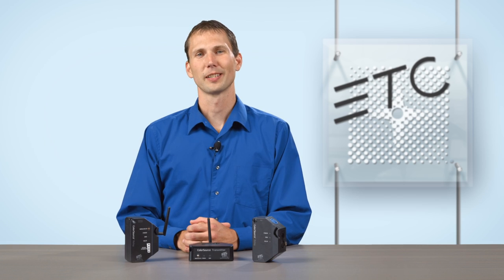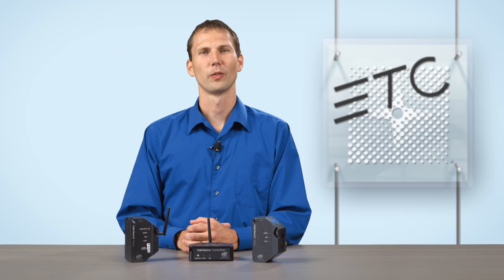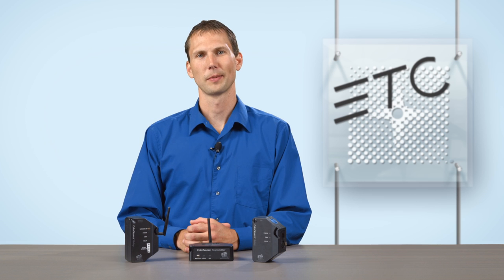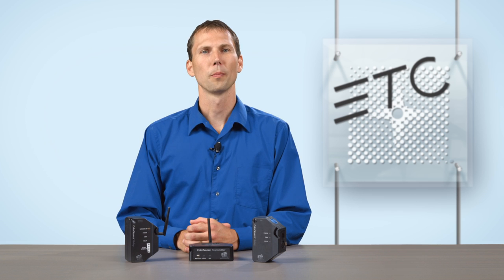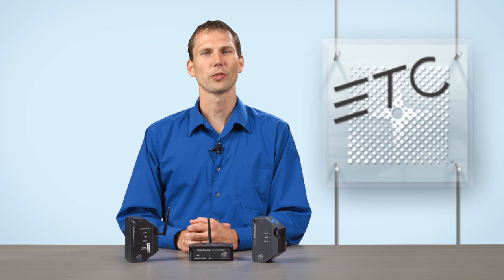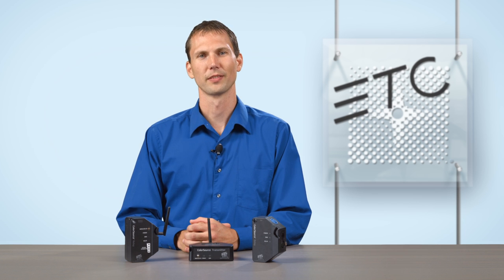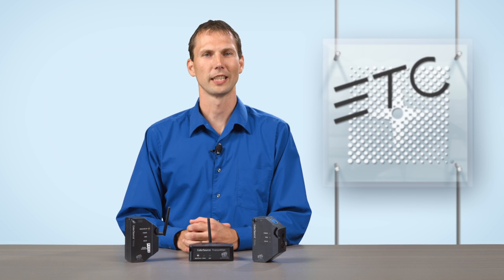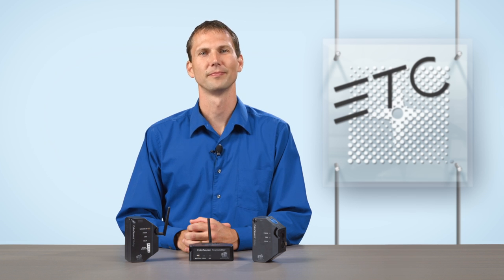Whether setting up touring rigs, retrofitting small spaces, or putting together a couple lighting stands for a weekend performance, the ColorSource Relay will transform how you design lighting systems. For more information on ColorSource Relay and the ColorSource system, visit etcconnect.com.